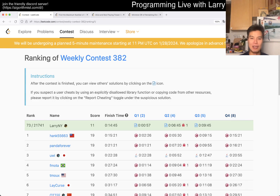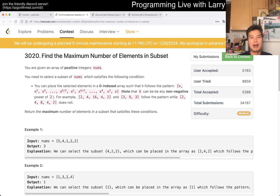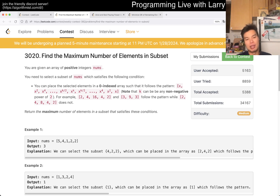Hey, hey everybody! This is Larry. This is me going with Q2 of the Weekly Contest 382 - find the maximum number of elements in subset. Hit the like button to subscribe and join me on Discord.